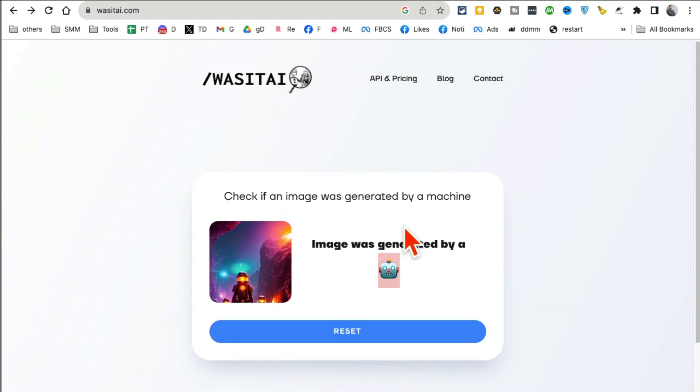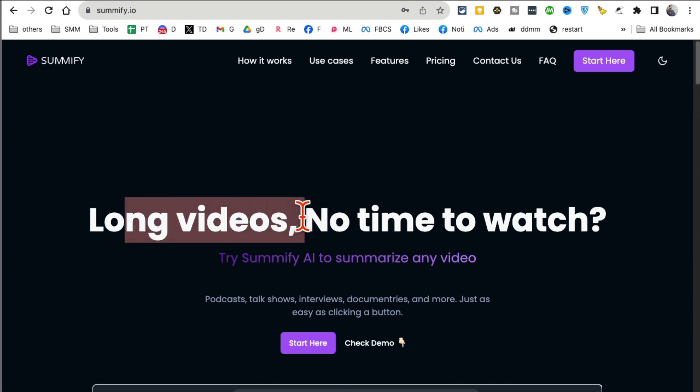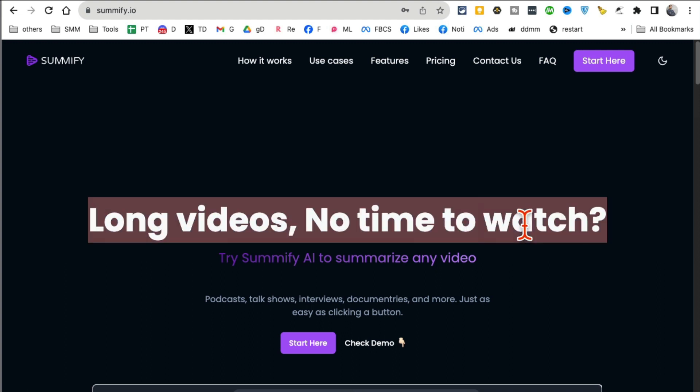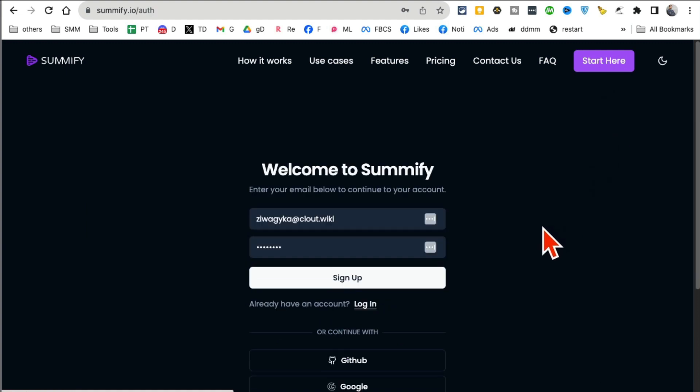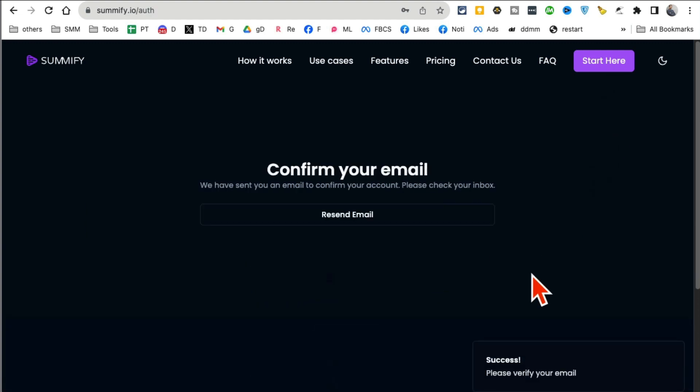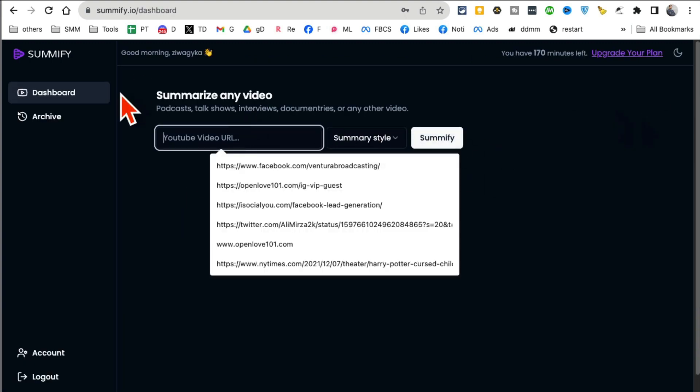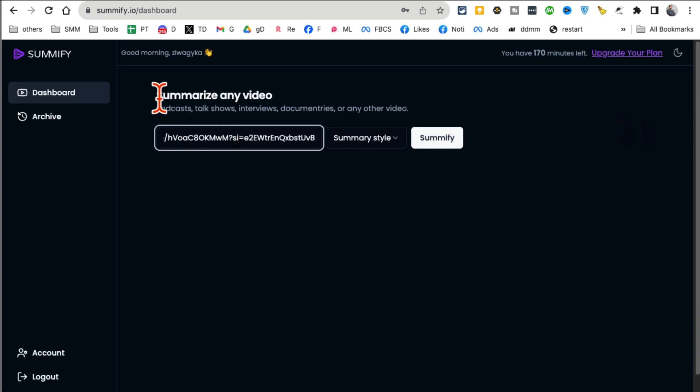Tool number three: Sumify.io. Take long videos, you don't have to watch and spend time, it is going to summarize those videos. So let me log into one of my free accounts on this. It is sending me a confirmation email, so let me confirm my email in a second.